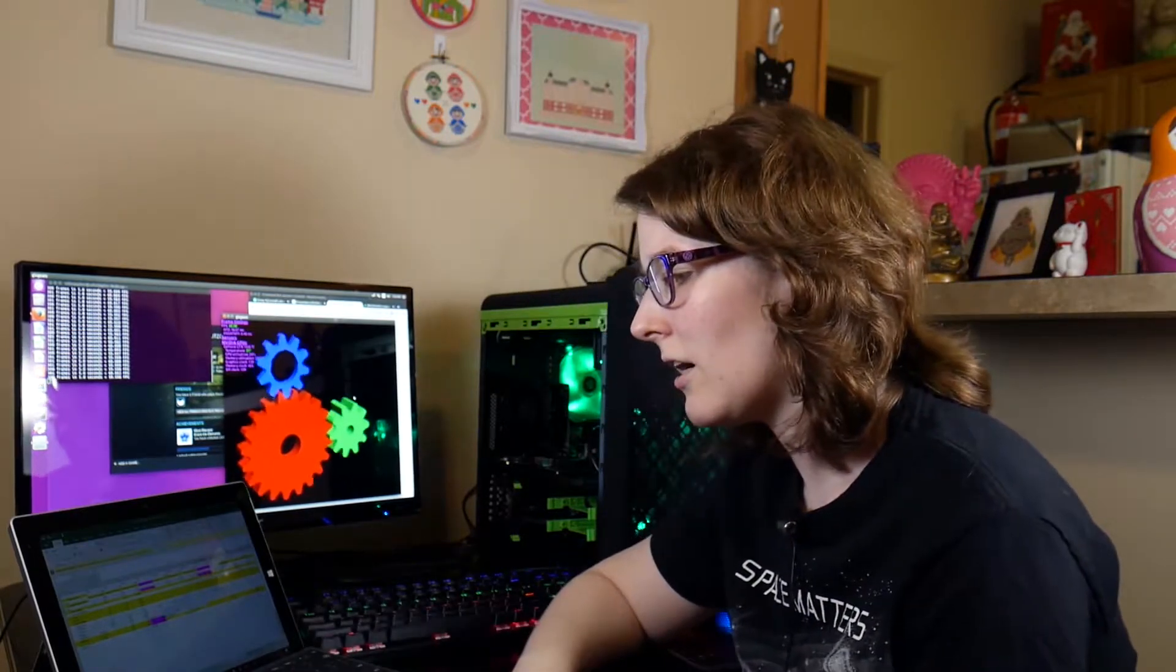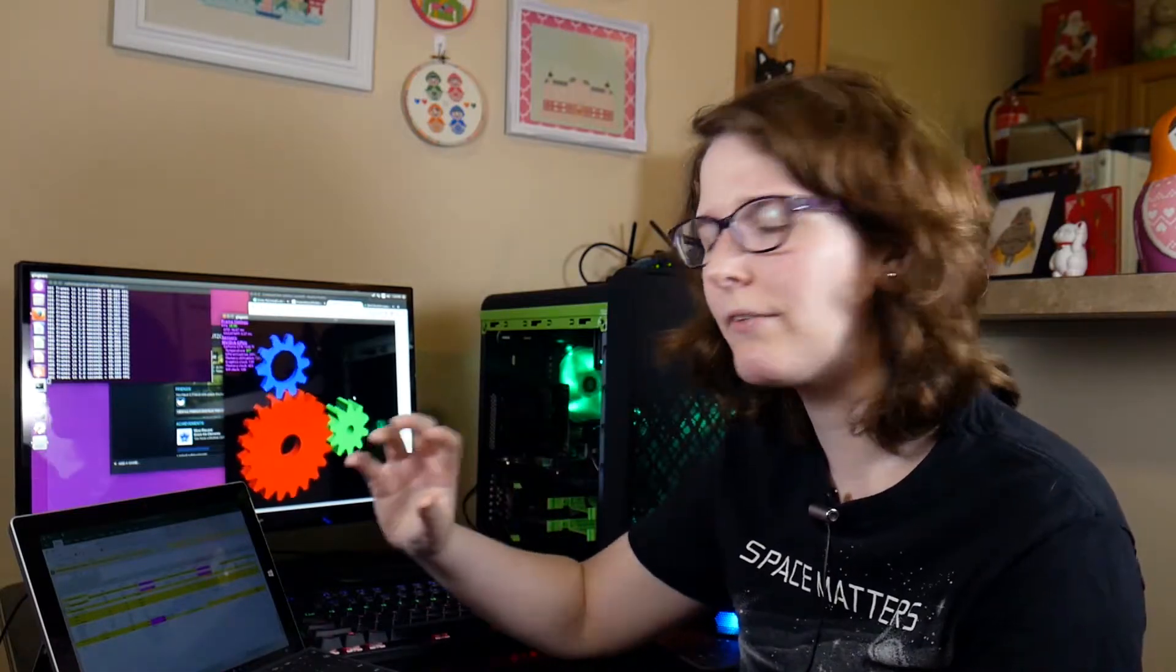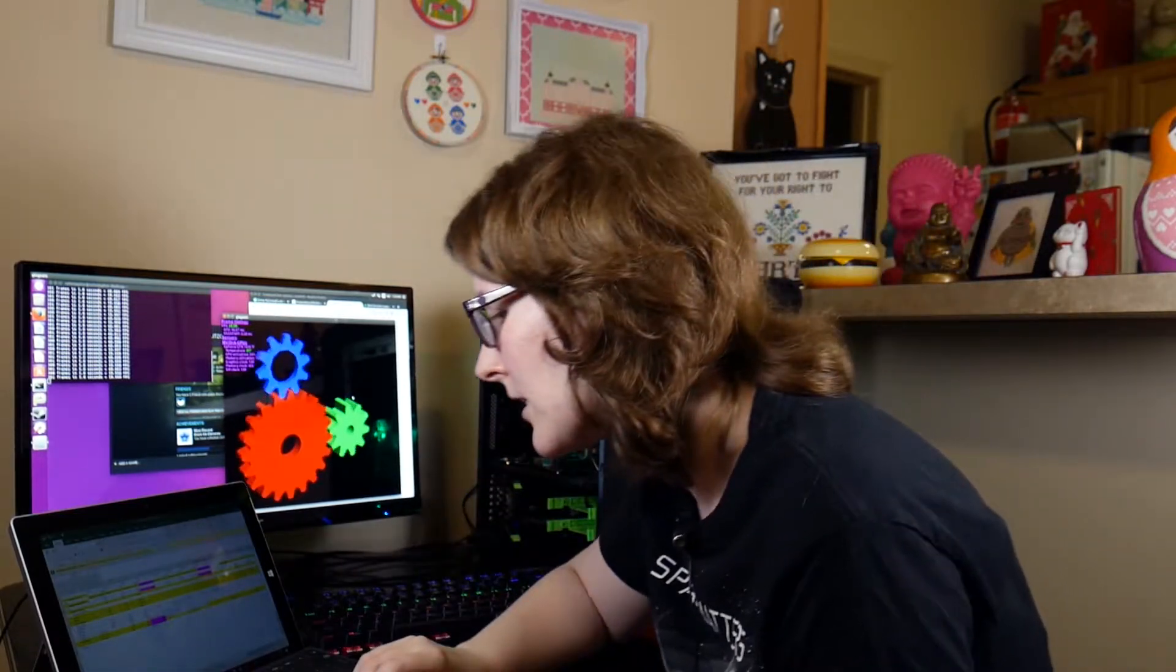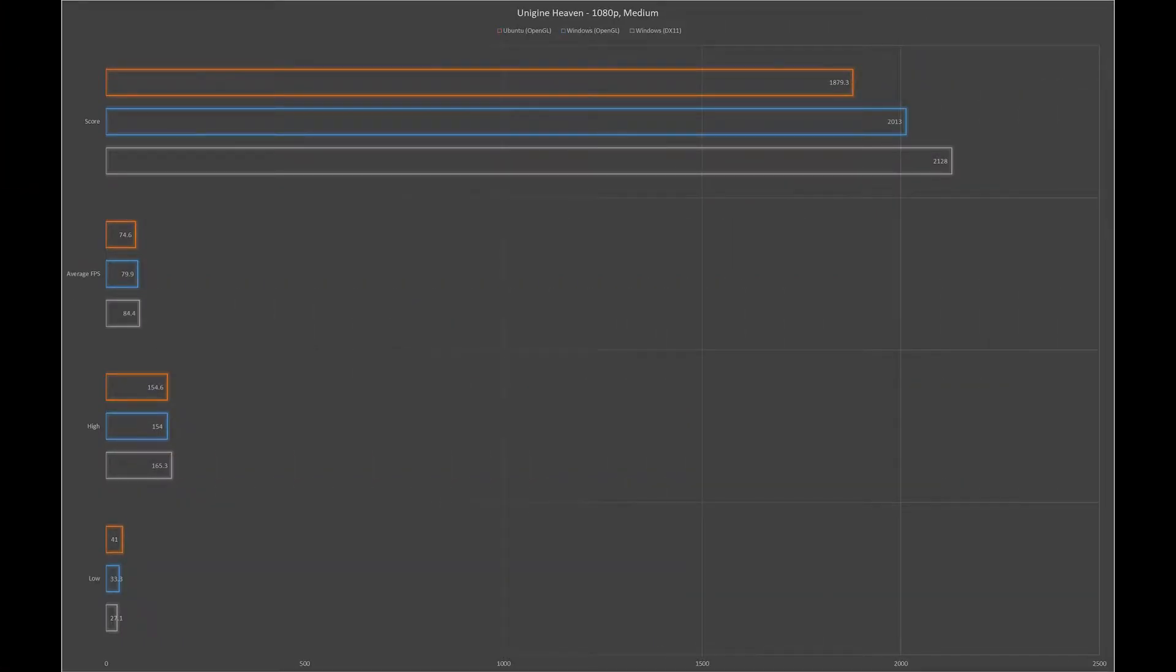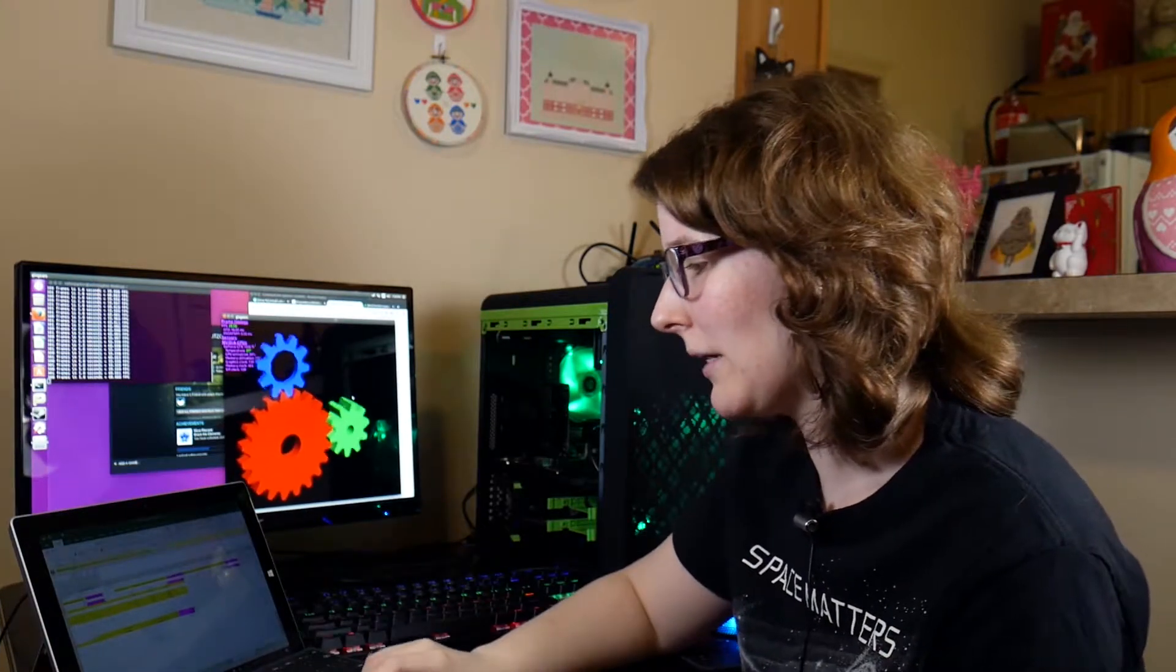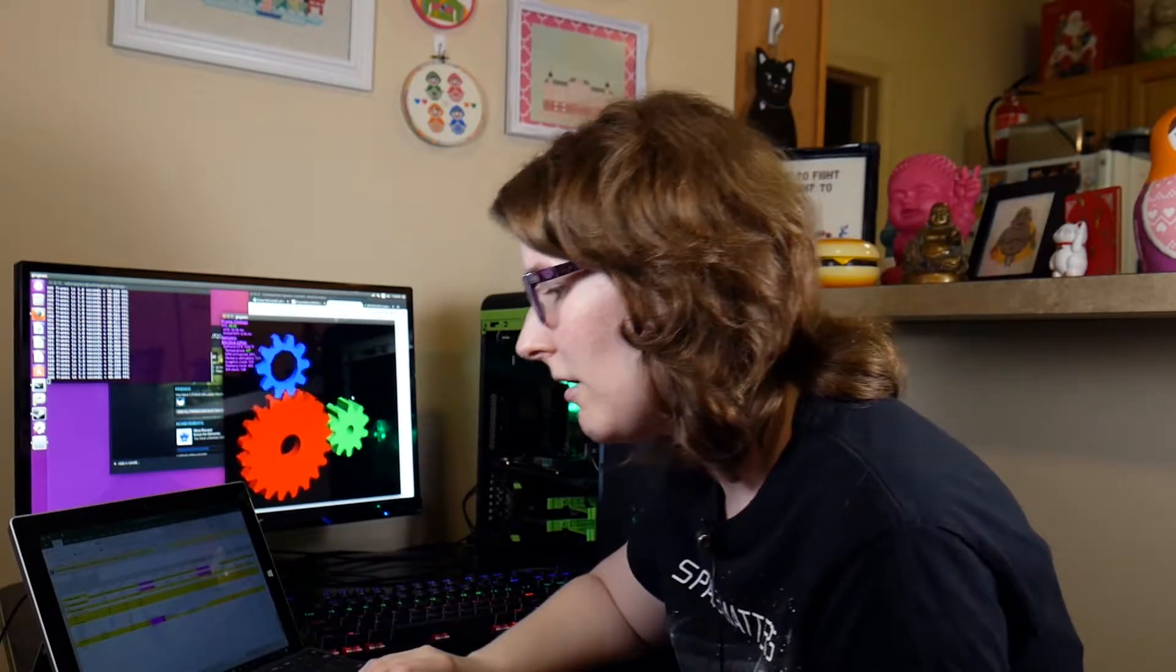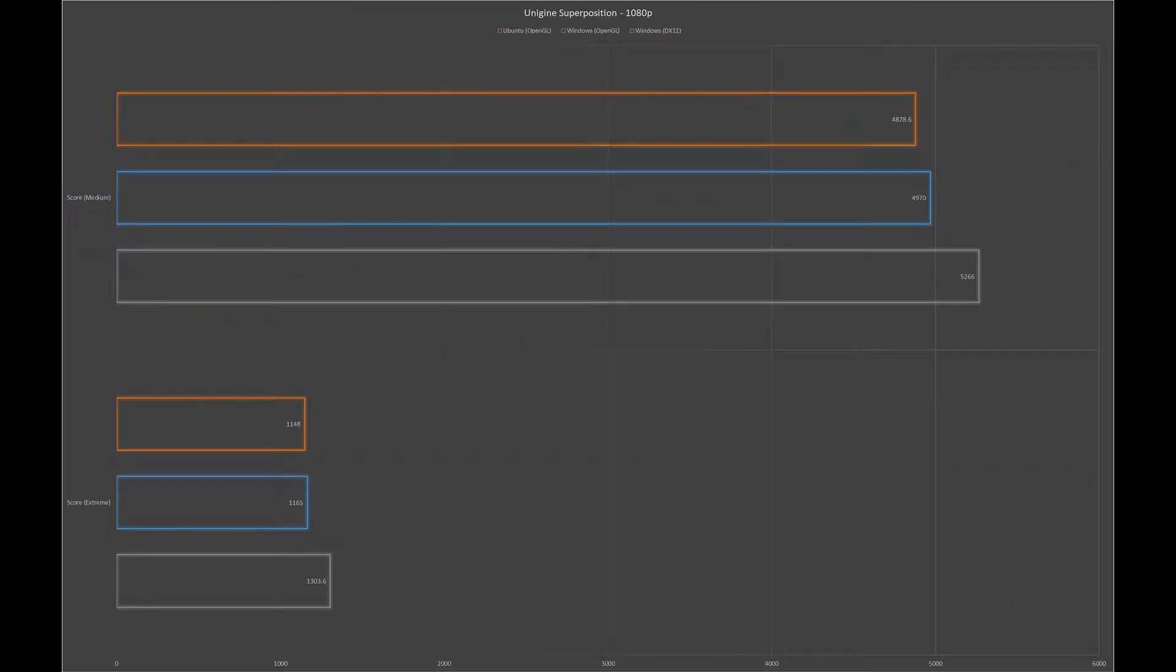For medium settings for Heaven, which is probably more in the target range for a system with these specs, we saw an average score of 2013 for Windows and 1807 in Ubuntu. That's about a 200 point difference, a little bit bigger divide. Then for Superposition, again a test that's super intense on the extreme setting, we saw an average score on Windows in OpenGL of 1165 versus an average score of 1148 on Ubuntu.